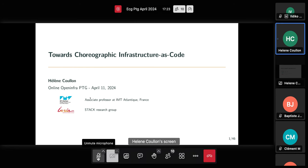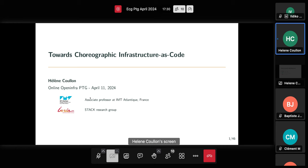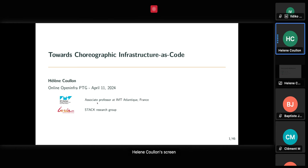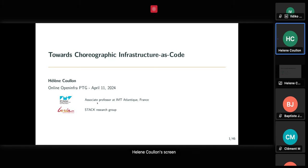Thank you. Everyone seems to know me in the video, but as it is recorded, I will do as if no one knows me. I'm Helen Coulomb, a French associate professor at IMT Atlantic, which is a famous French engineering school, and I'm also a member of the Stack Preserve group at INRIA. Today I'm going to present a set of works I've done with many people. The title of the talk is Toward Choreographic Infrastructure as Code.